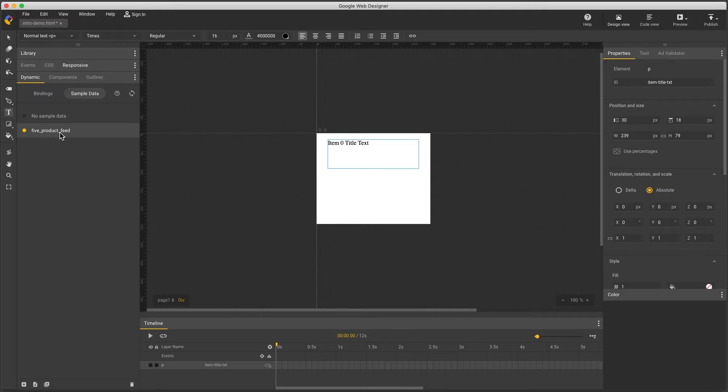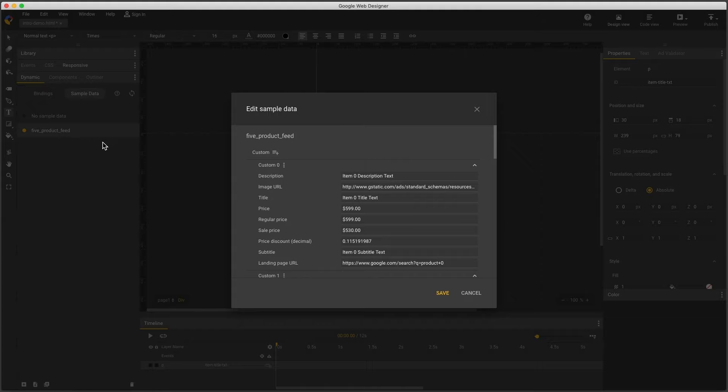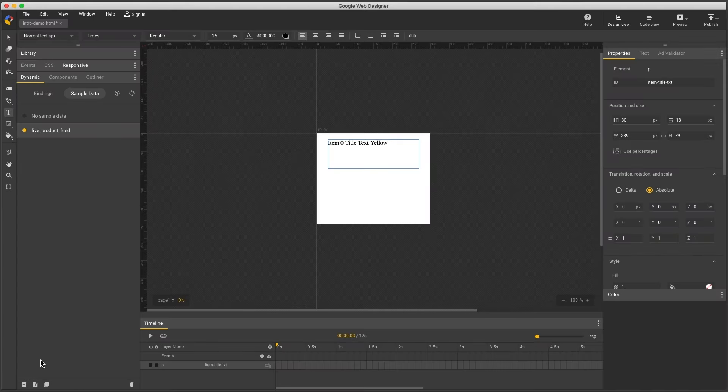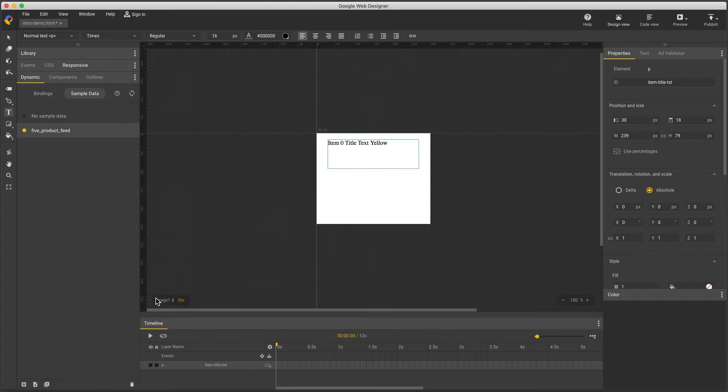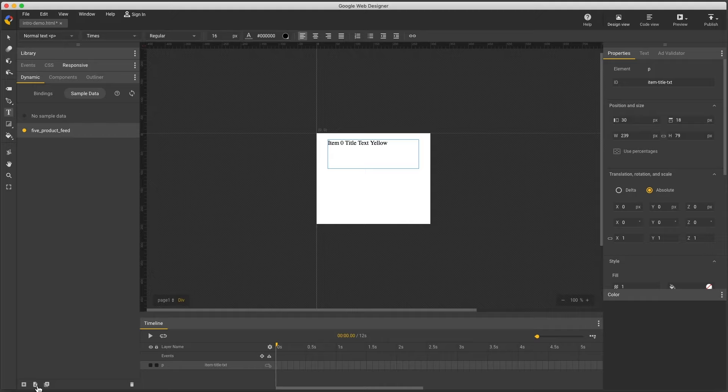So to change the sample data, I can double click to edit the content in this sample feed. I can also import sample data by selecting a JSON file, create a new sample feed, which creates a new blank feed.